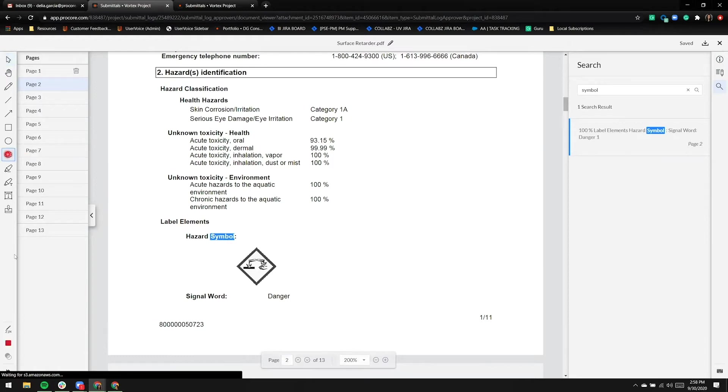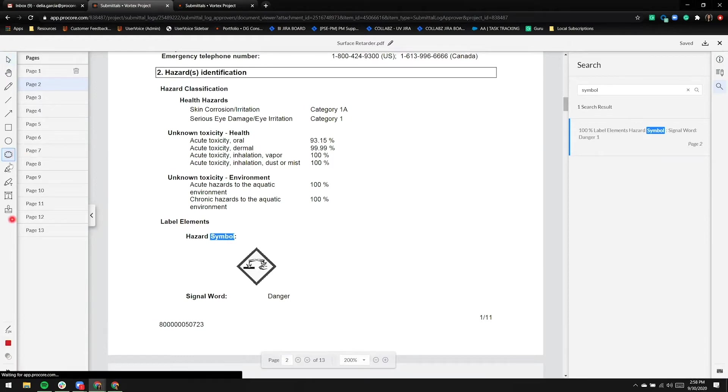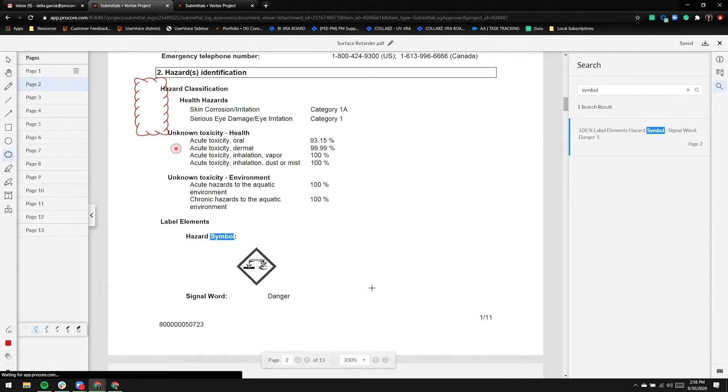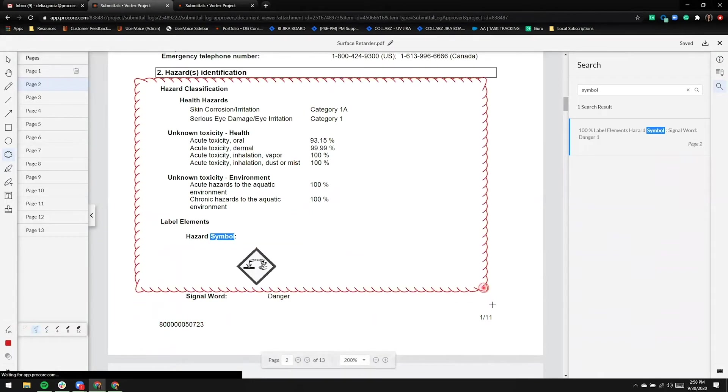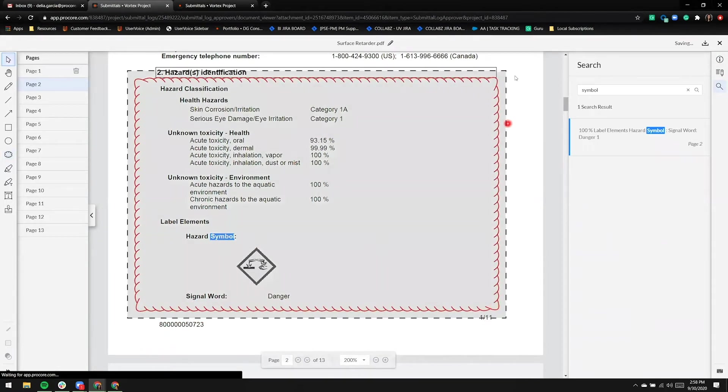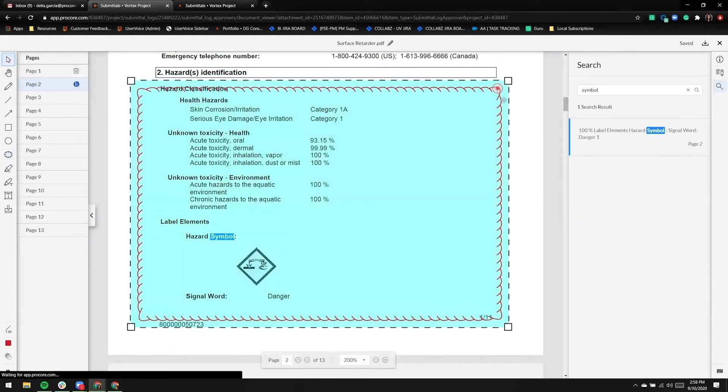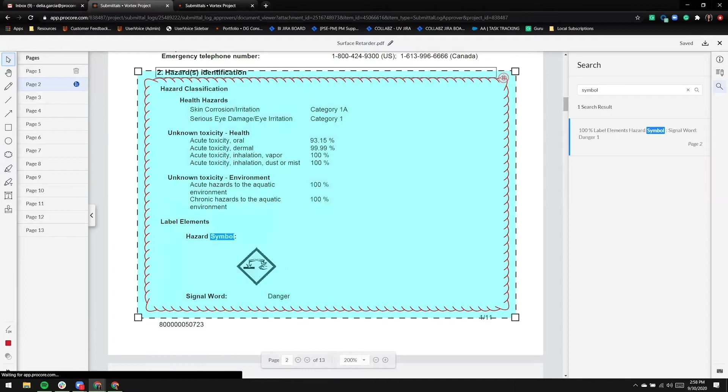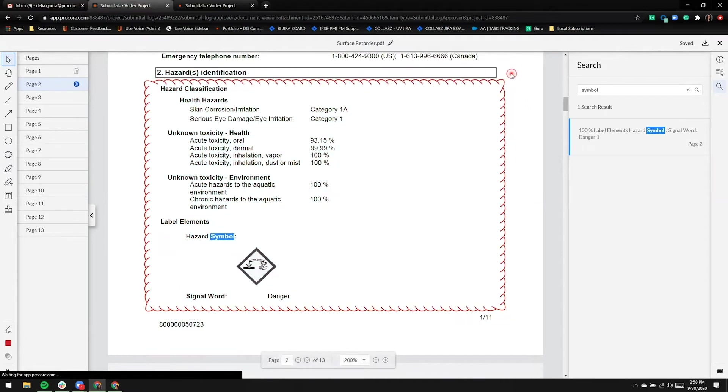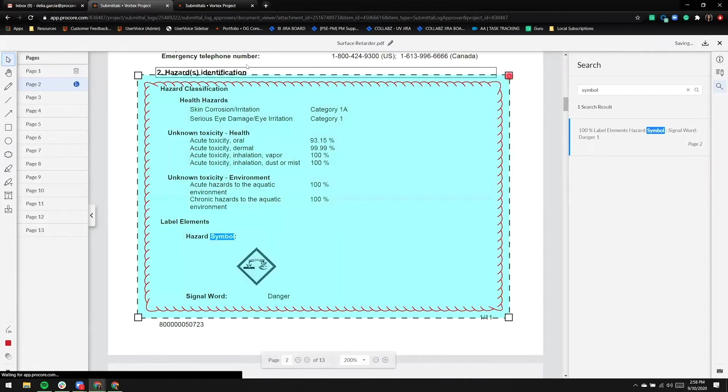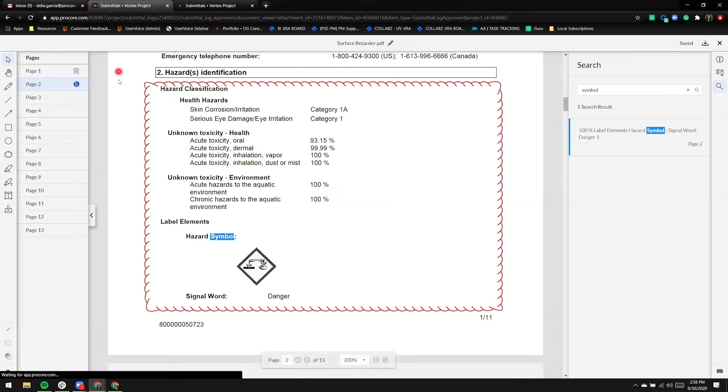We'll go ahead and start some markup. I'll go with the cloud, red, and we'll change the thickness. I can move this cloud around and, of course, resize it. Because I've added markup, page two now has a blue icon indicating markup.